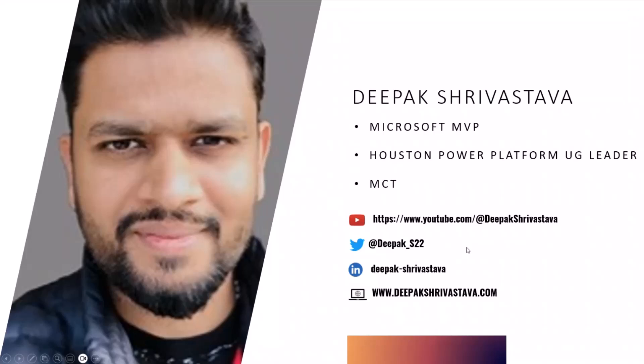A little bit of background about myself. I'm Deepak Srivastava based out of Houston. I'm a Microsoft MVP. I'm also a leader of Houston Power Platform User Group. I'm also an MCT, Microsoft Certified Trainer.